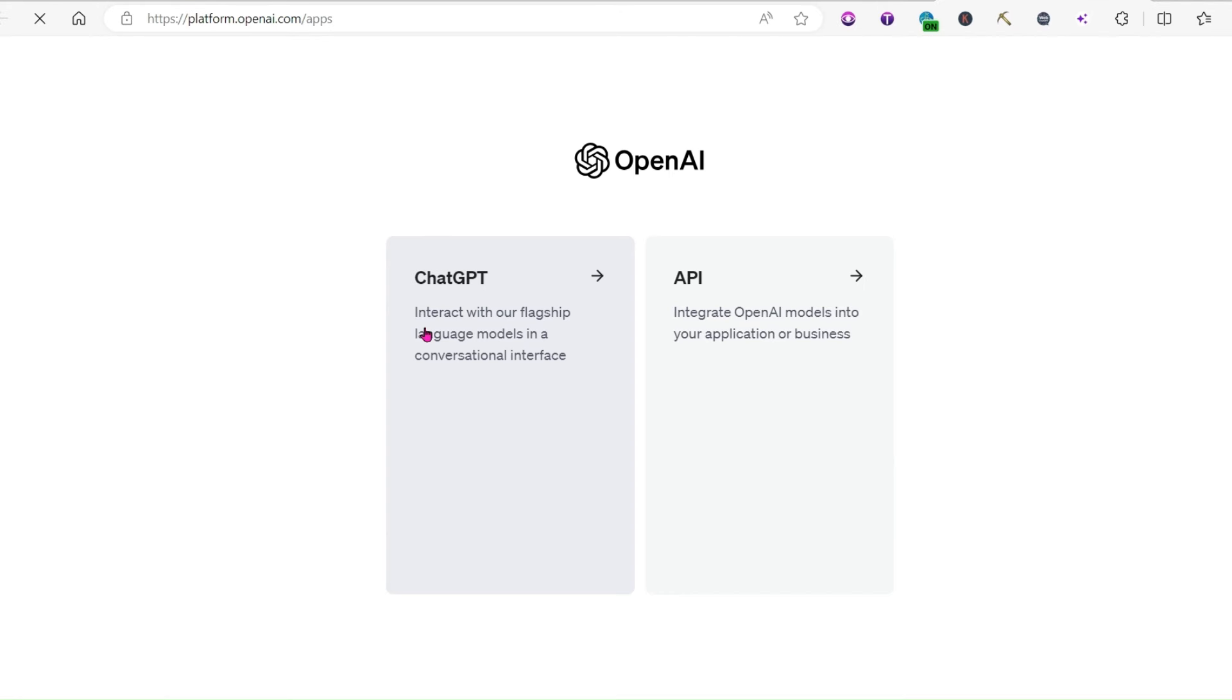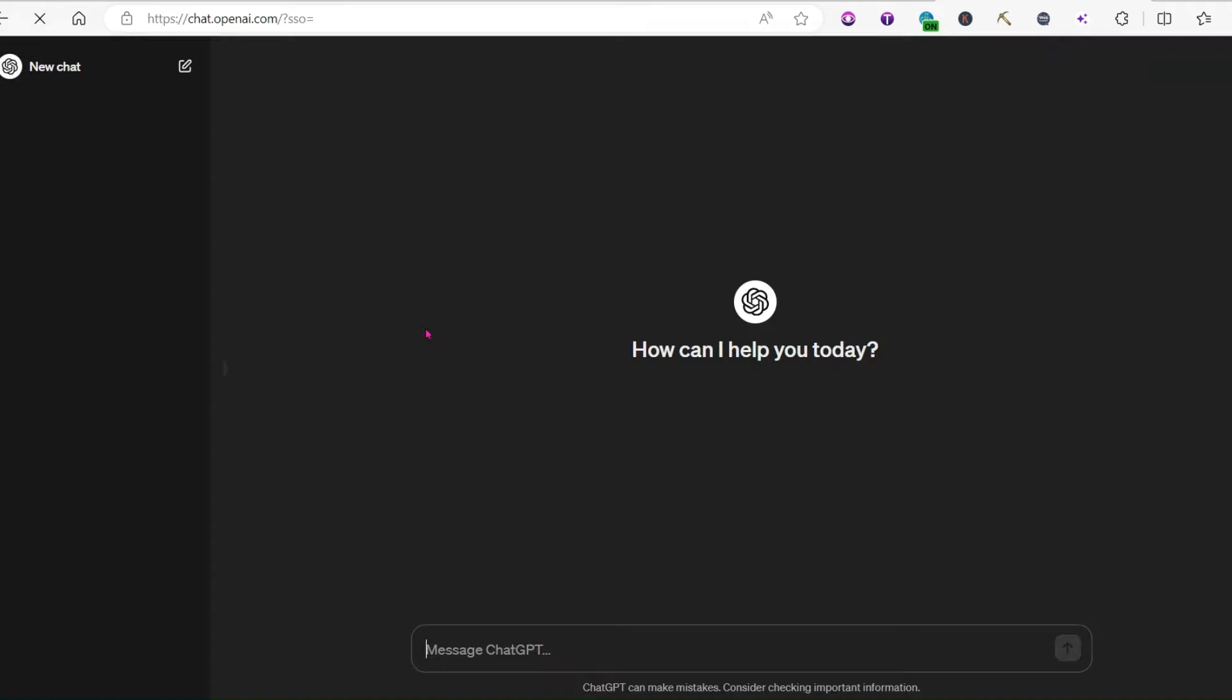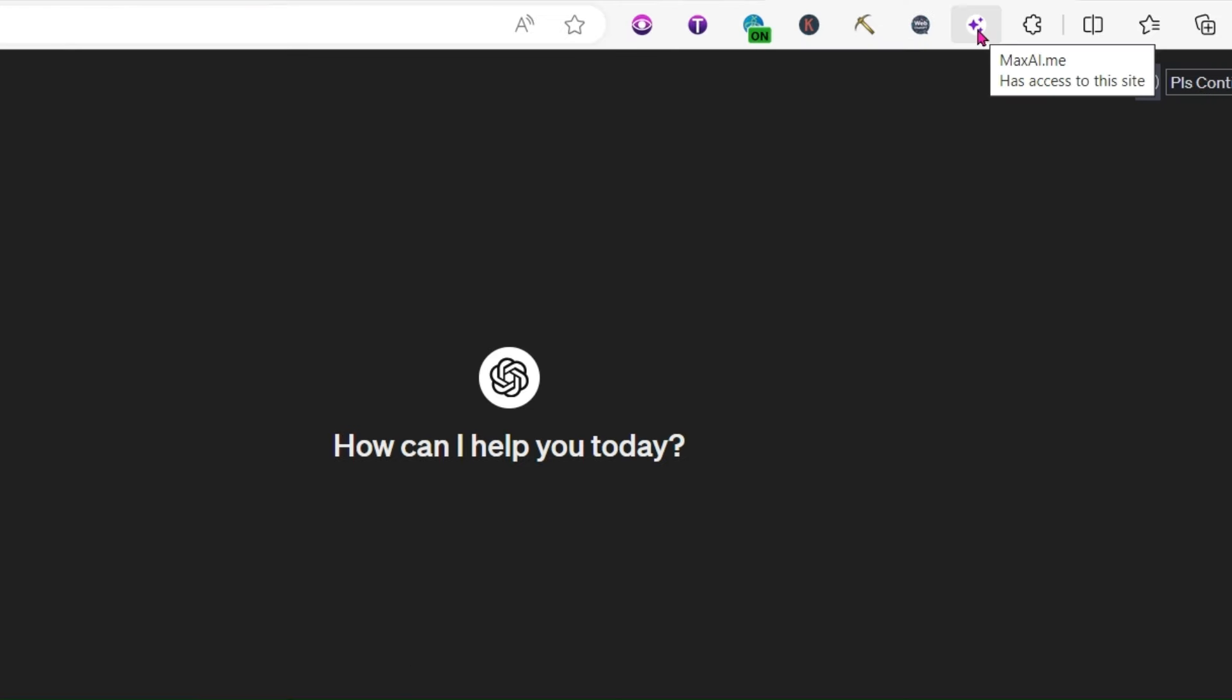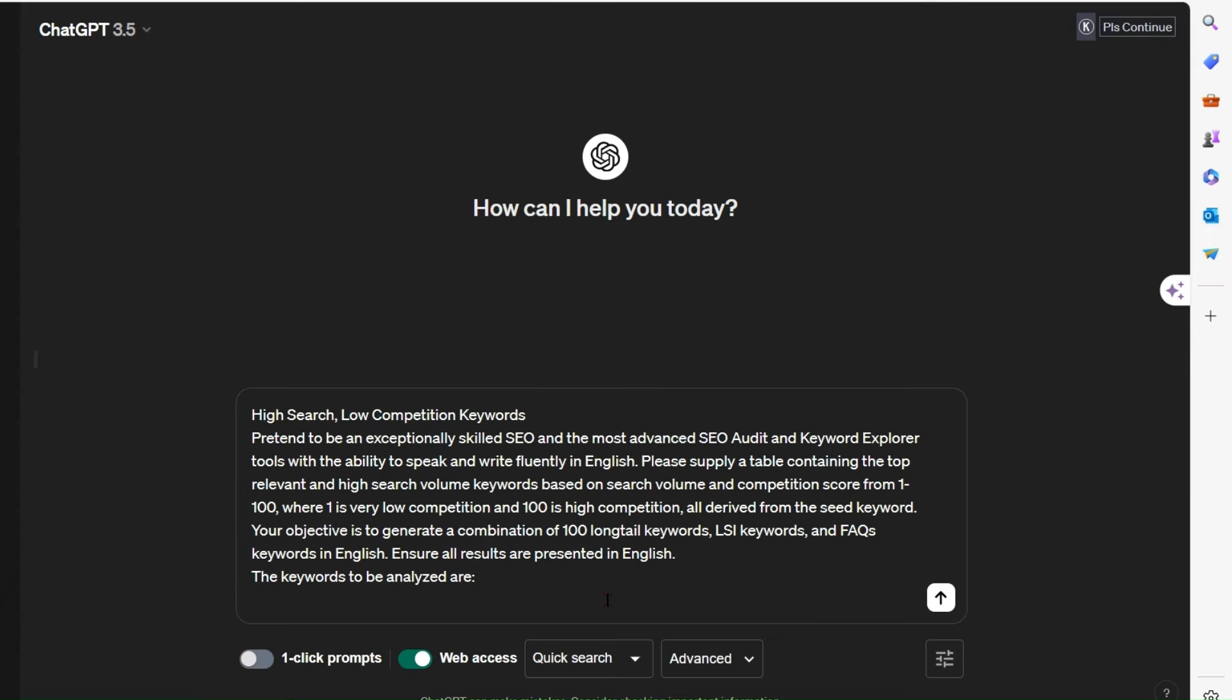So you're going along to ChatGPT, you're going to log in. With your Max AI plugin switched on, you're going to copy my command into your questions bar and then you're going to put in a few words. So we're going to type in again affirmations, like an affirmation book, make it more specific.